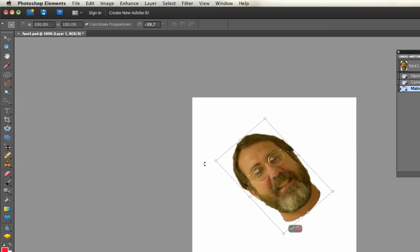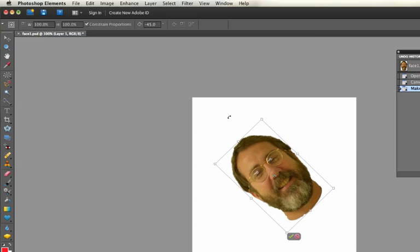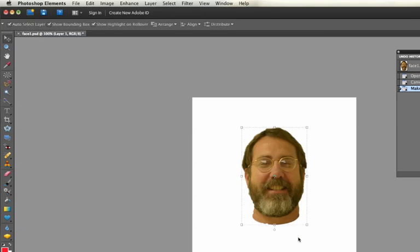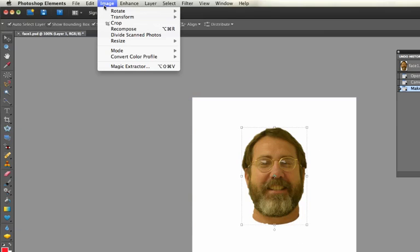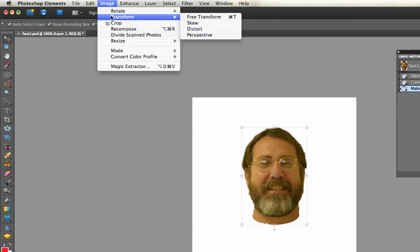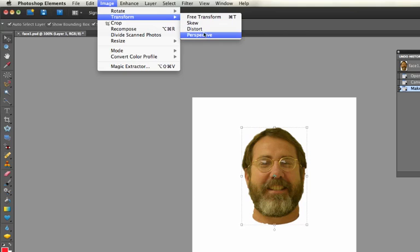Those are the basic kind of transformation you can do with the Free Transform command. But then if you want to do some other things, you can Skew, Distort, or do Perspective.